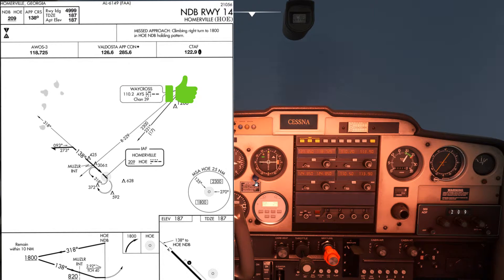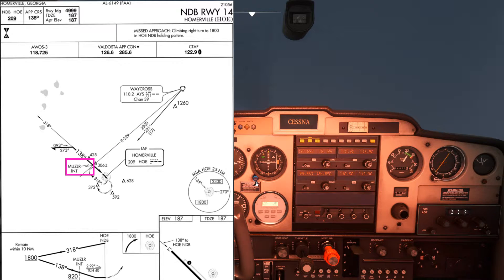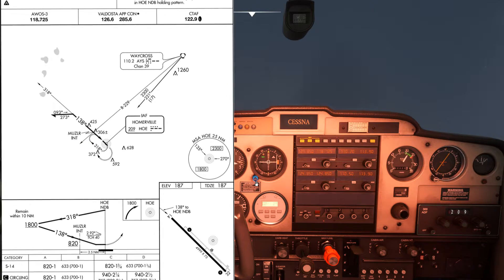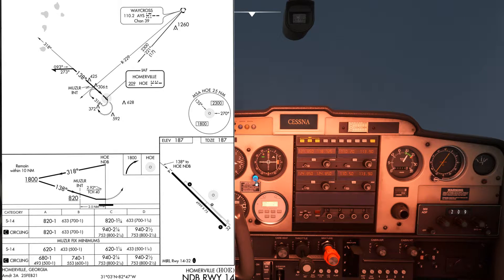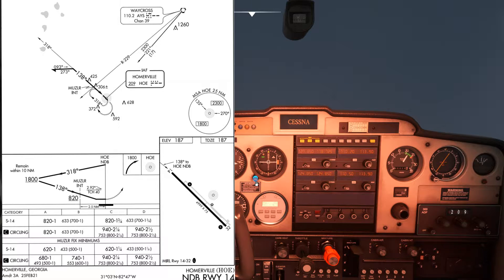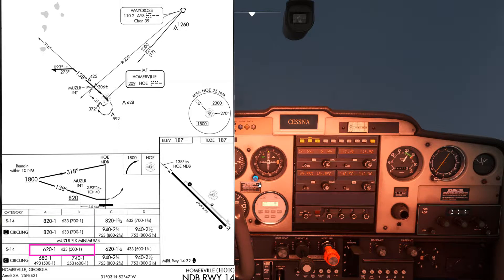The reason we're tuning in this VOR is because setting up the 229 radial from that VOR will allow us to identify the intersection called Musler. We want to identify this intersection because it will allow us to fly to a lower minimum — if we couldn't identify Musler we could only go down to 820 feet, but because we can identify Musler we can go down to 620 feet.